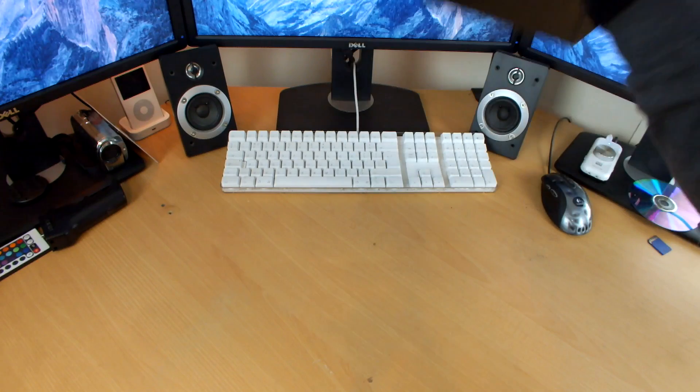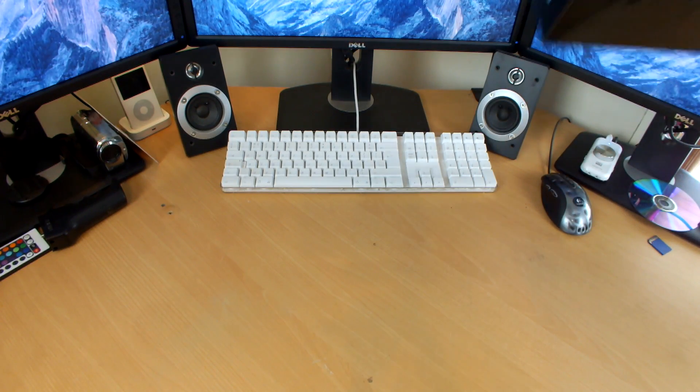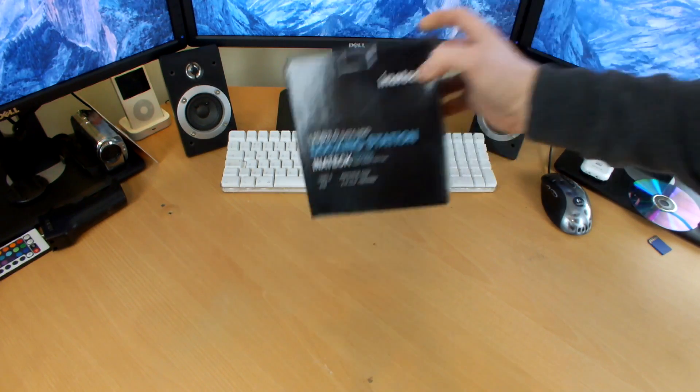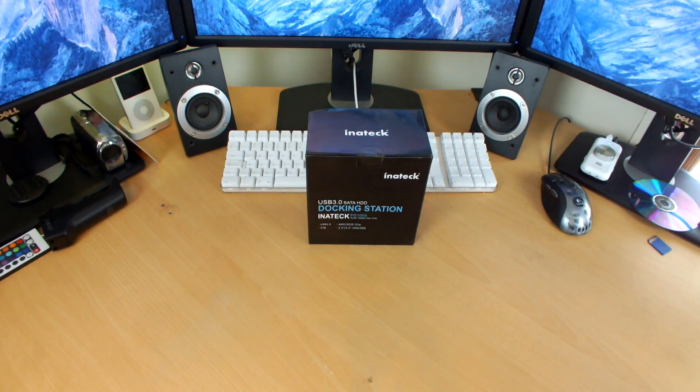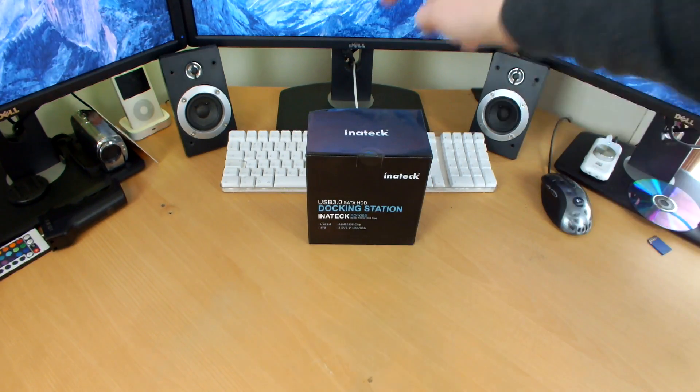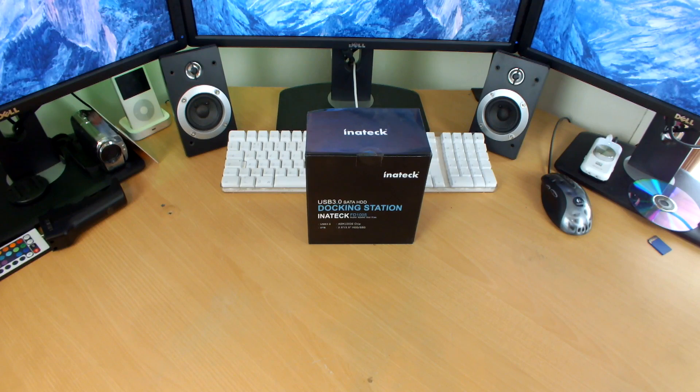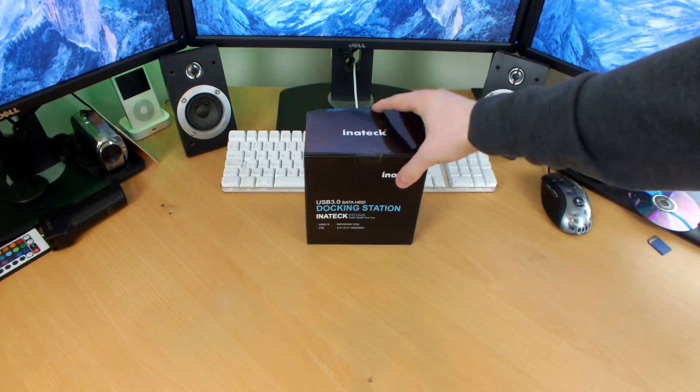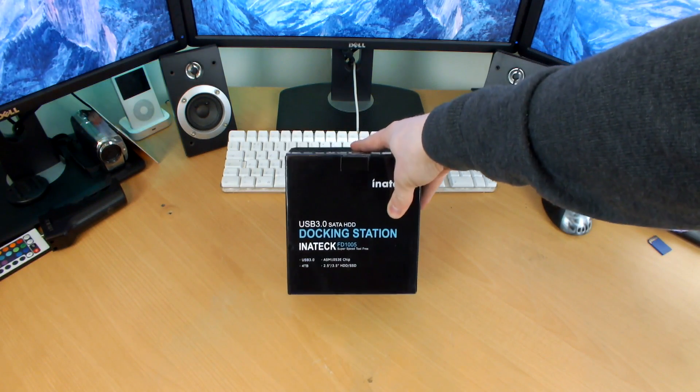Model FD1005, whatever, super speed, tool free, USB 3.0, all that jazz. There are loads of these available. I just plumped for the one that looked the least crappy from the picture and I went for it. I think it was about £15.